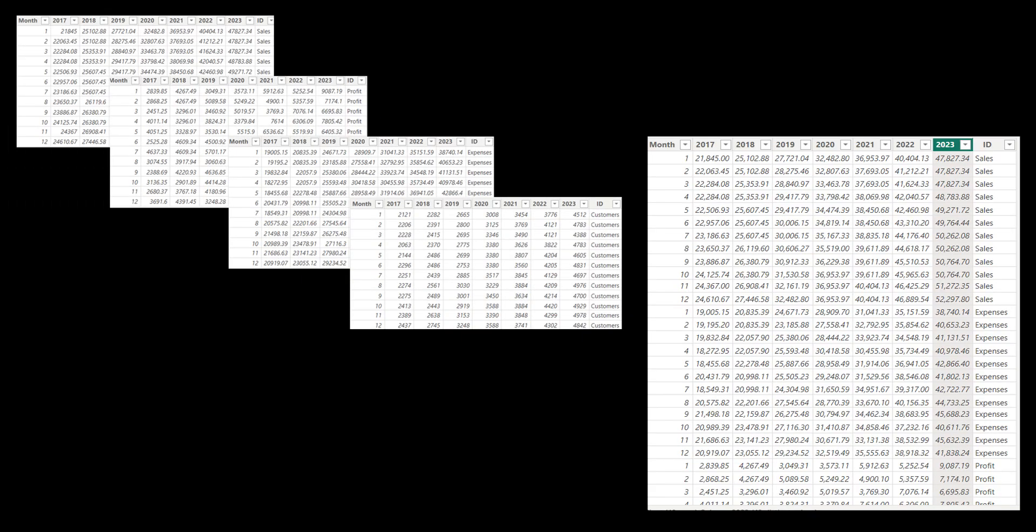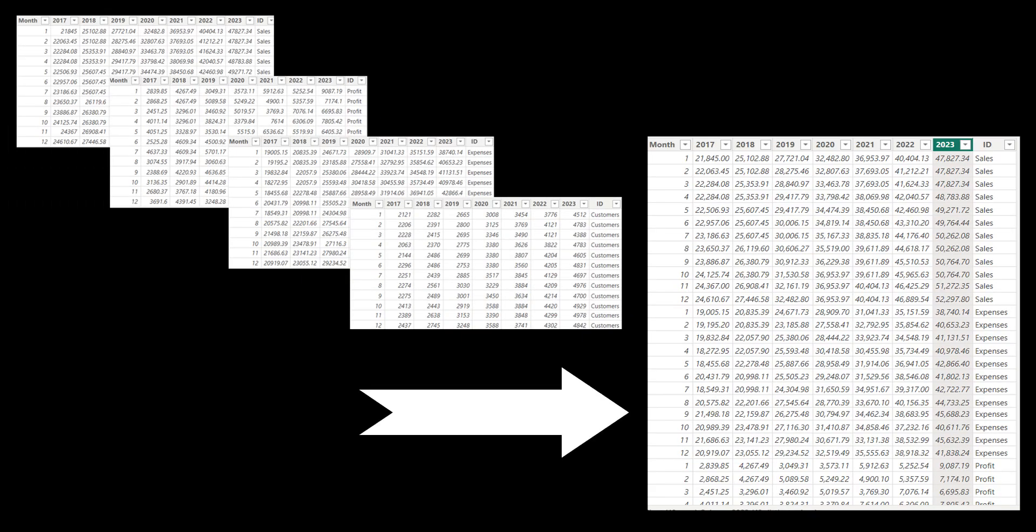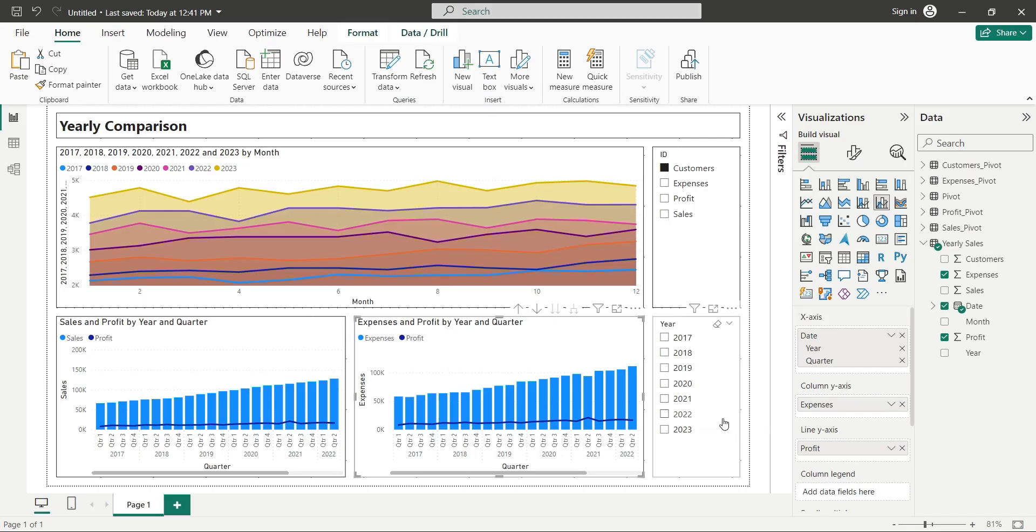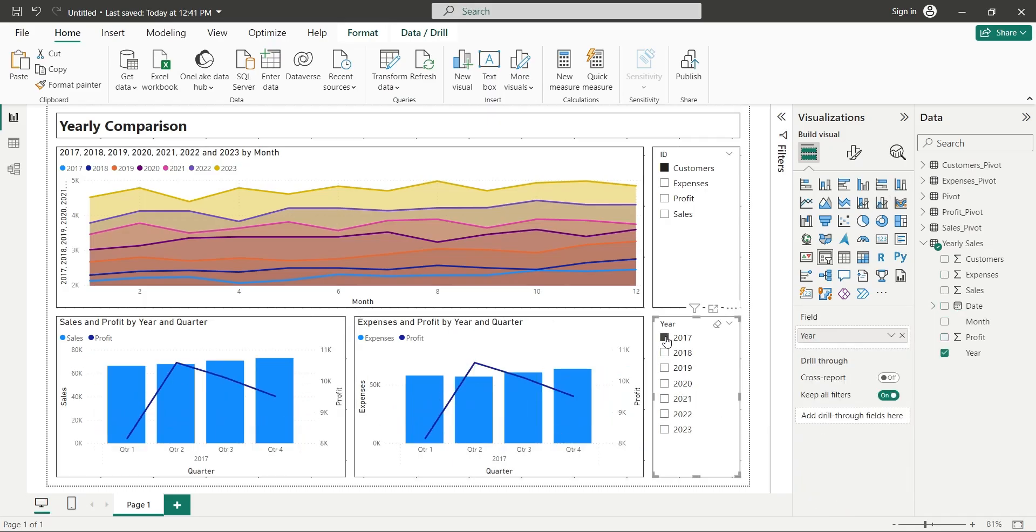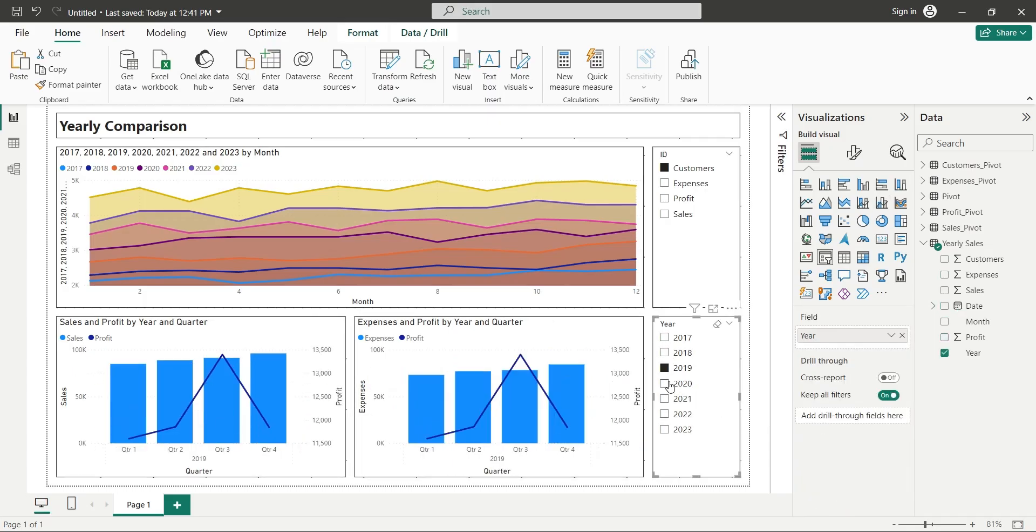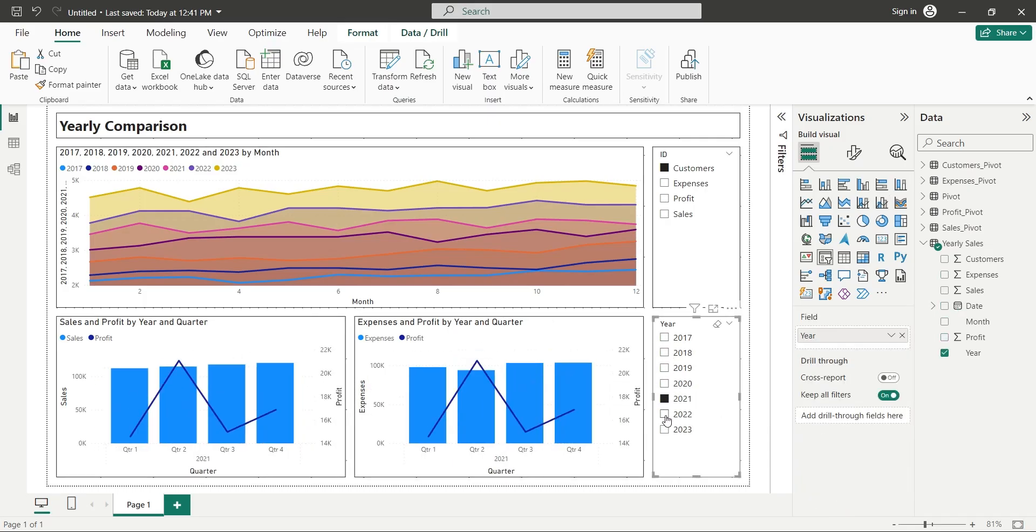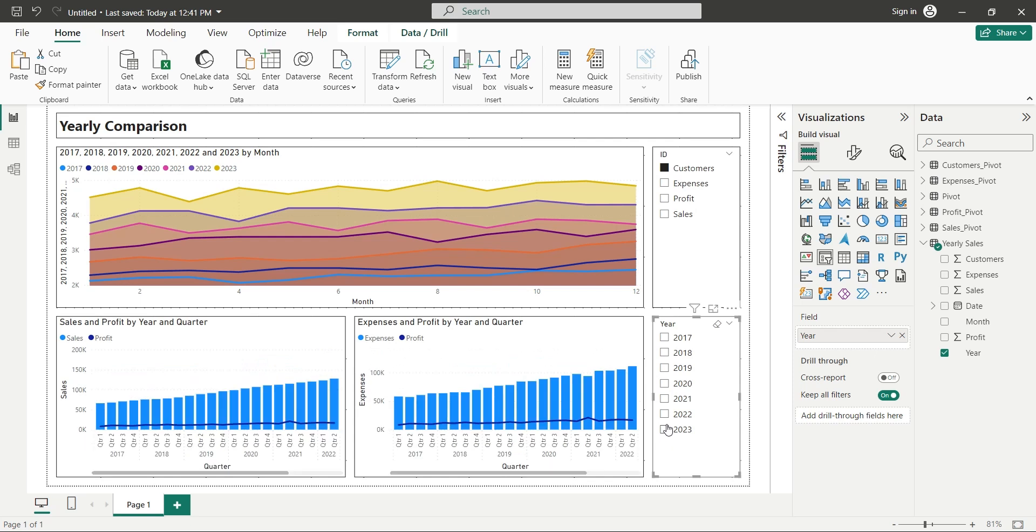Then we will combine various pivot tables to form a single pivot table. Then we will use that table to create this dashboard of yearly comparative information.